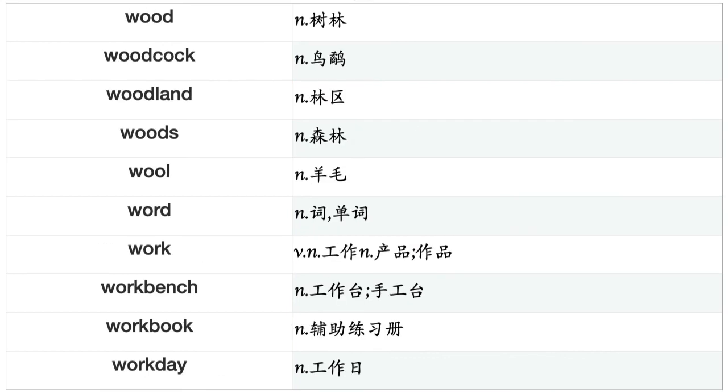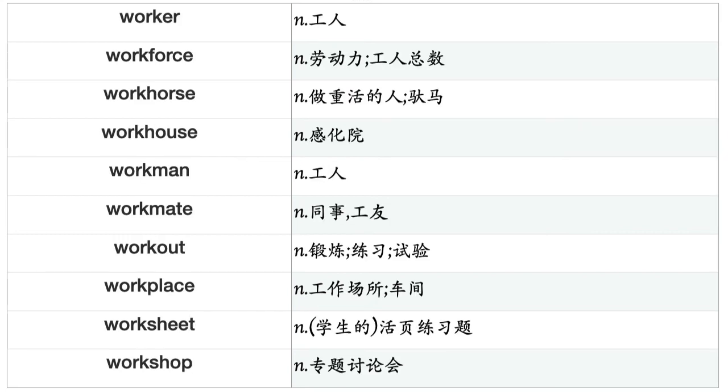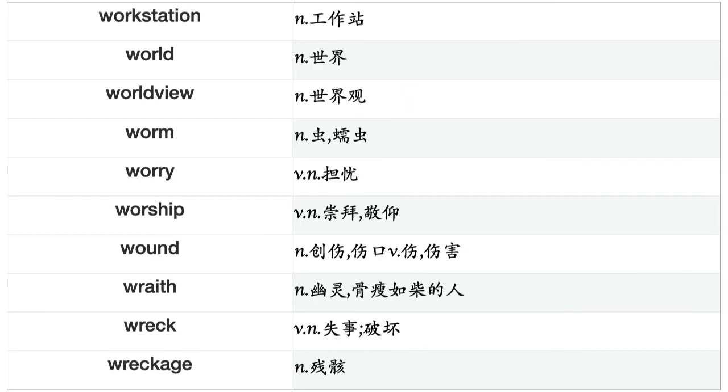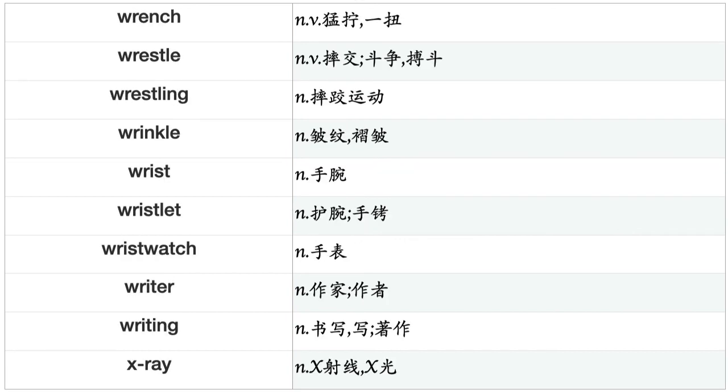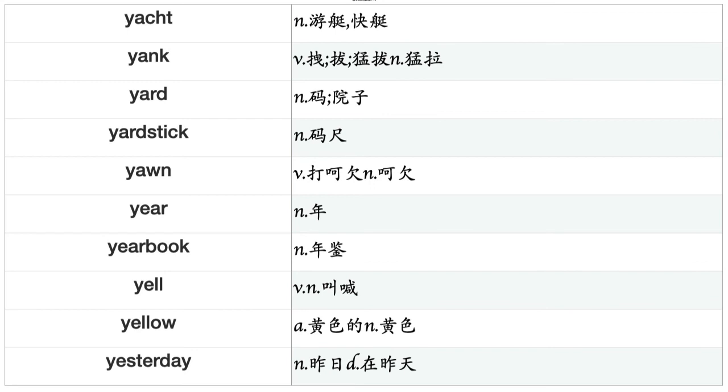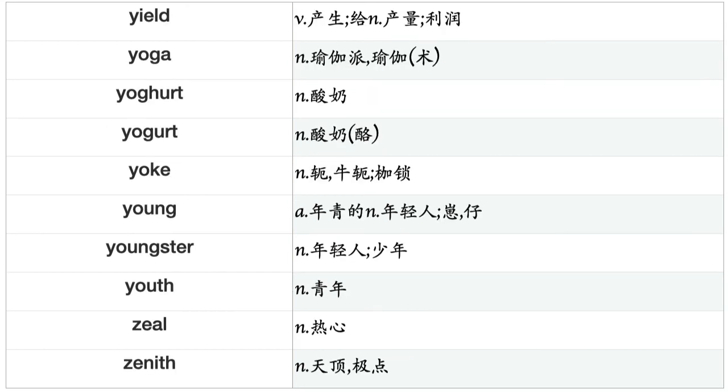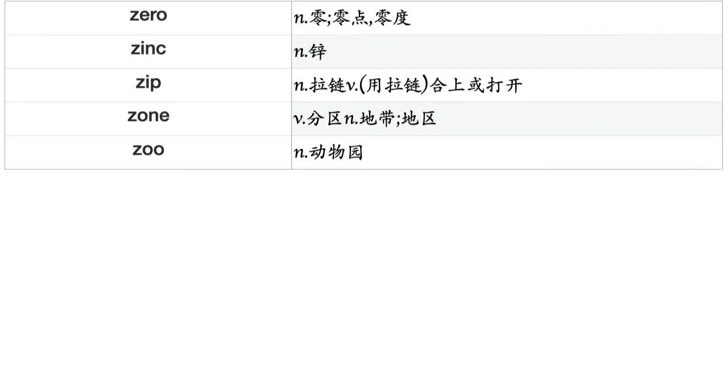Walking, walkway, wall, wallet, wallflower, wallpaper, walnut, wandering, war, ward, wardrobe, ware, warehouse, wares, warfare, wariness, warlord, warming, warmth, warning, warrant, warranty, warrior, wartime, wash, washboard, washcloth, washing, washroom, waste, wasteland, watch, watchword, water, waterfowl, watering, watermark, waterway, watt, wave, wax, way, wayside, WC, weakness, wealth, weapon, weariness, weather, web, wedding, wedge, weed, week, weekday, weekend, weight, welcome, welfare, well, well-being, west, western, wetland, whalebone, wharf, wheat, wheel, wheelchair, whereabouts, whetstone, whip, whirl, whirlpool, whirlwind, whisper, whistle, whistling, white, whiteness, wholeness, whore, wickedness, widow, width, wife, wildfire, wildflower, wildlife, will, willingness, willpower, wind, windbag, window, windpipe, wine, wing, winner, winter, wintertime, wire, wisdom, wish, wit, witch, witchcraft, withdrawal, witness, witticism, wizard, wolf, woman, womanhood, womankind, wonder, wonderment, wood, woodcock, woodland, woods, wool, word, work, workbench, workbook, workday, worker, workforce, workhorse, workhouse, workman, workout, workplace, worksheet, workshop, workstation, world, worldview, worm, worry, worship, wound, wraith, wreck, wreckage, wrench, wrestle, wrestling, wrinkle, wrist, wristlet, wristwatch, writer, writing, x-ray, yacht, yank, yard, yardstick, yawn, year, yearbook, yell, yellow, yesterday, yield, yoga, yogurt, yoke, young, youngster, youth, zeal, zenith, zero, zinc, zip, zone, zoo.